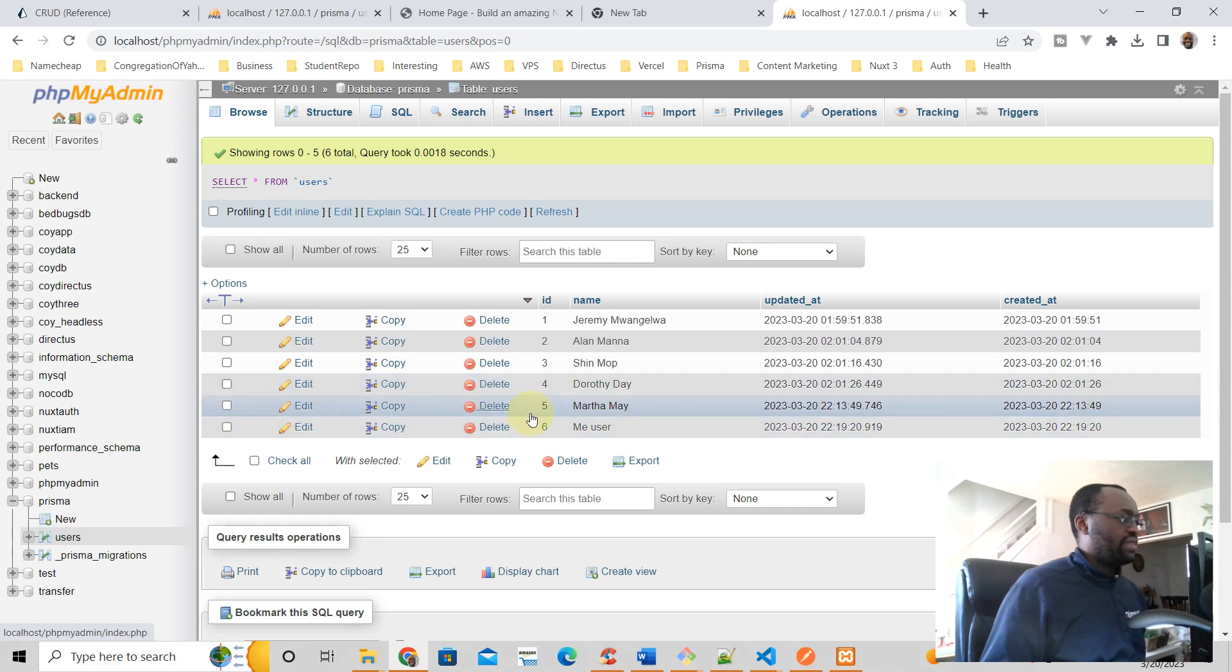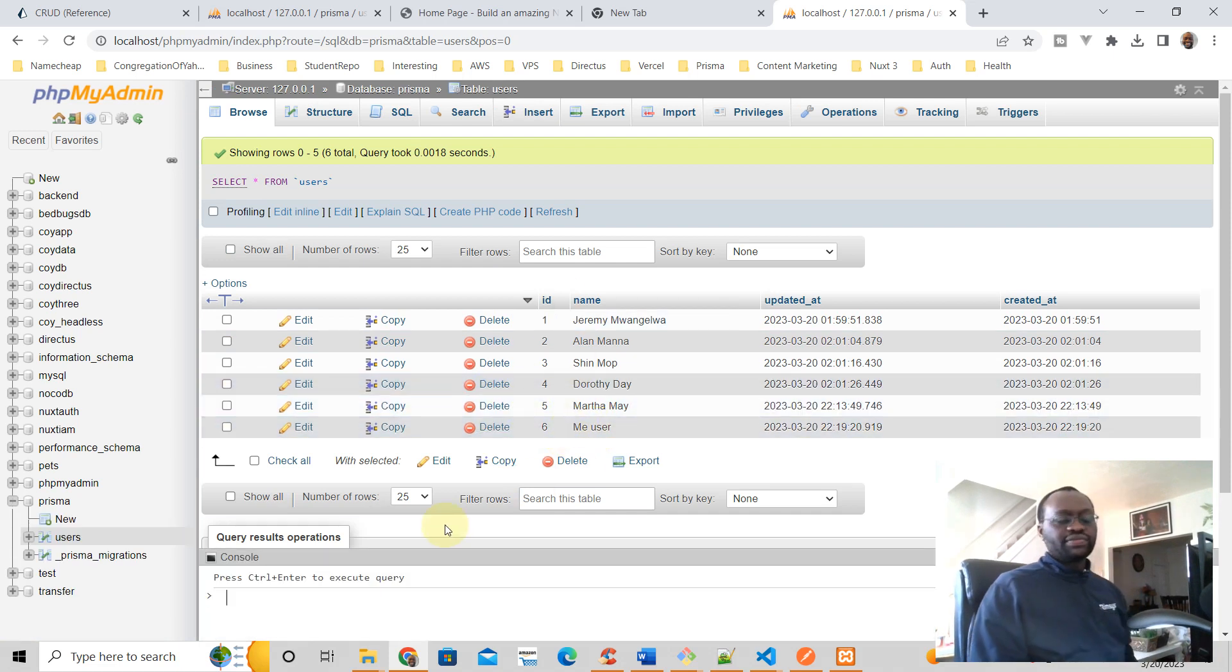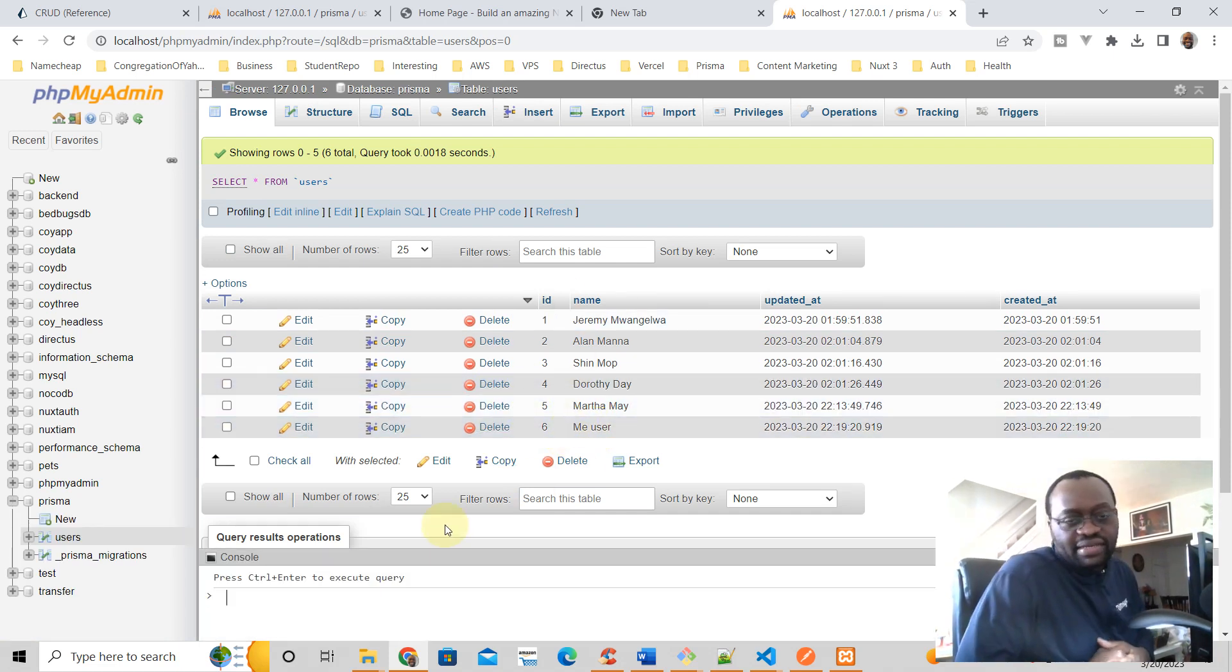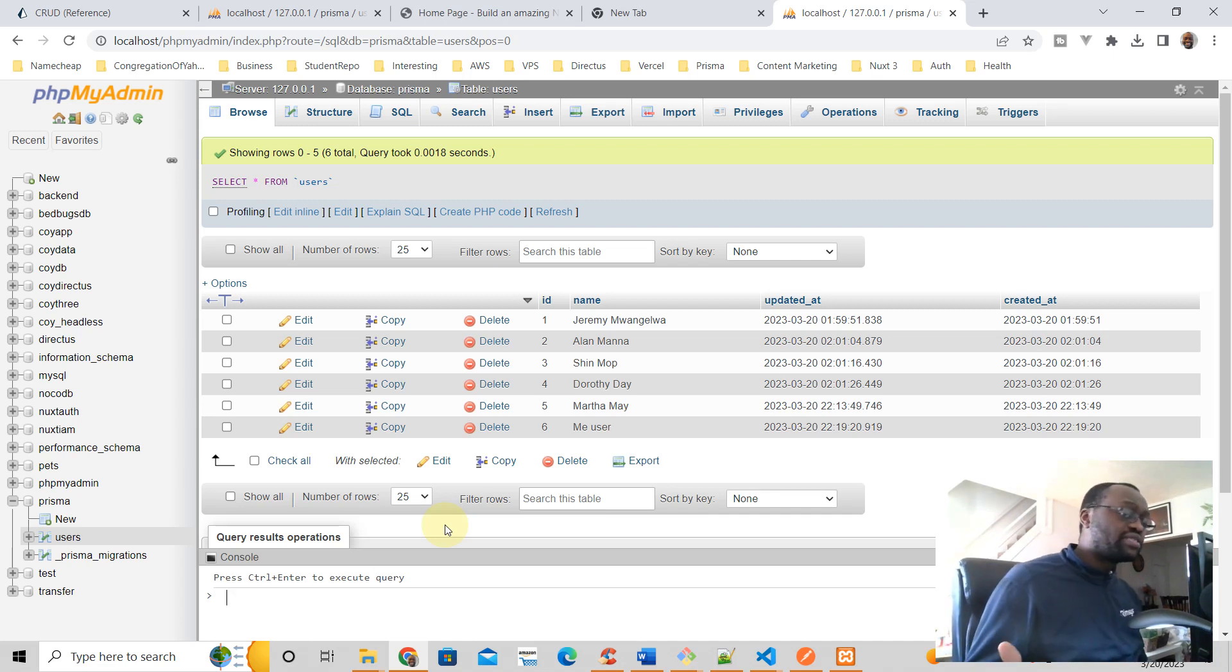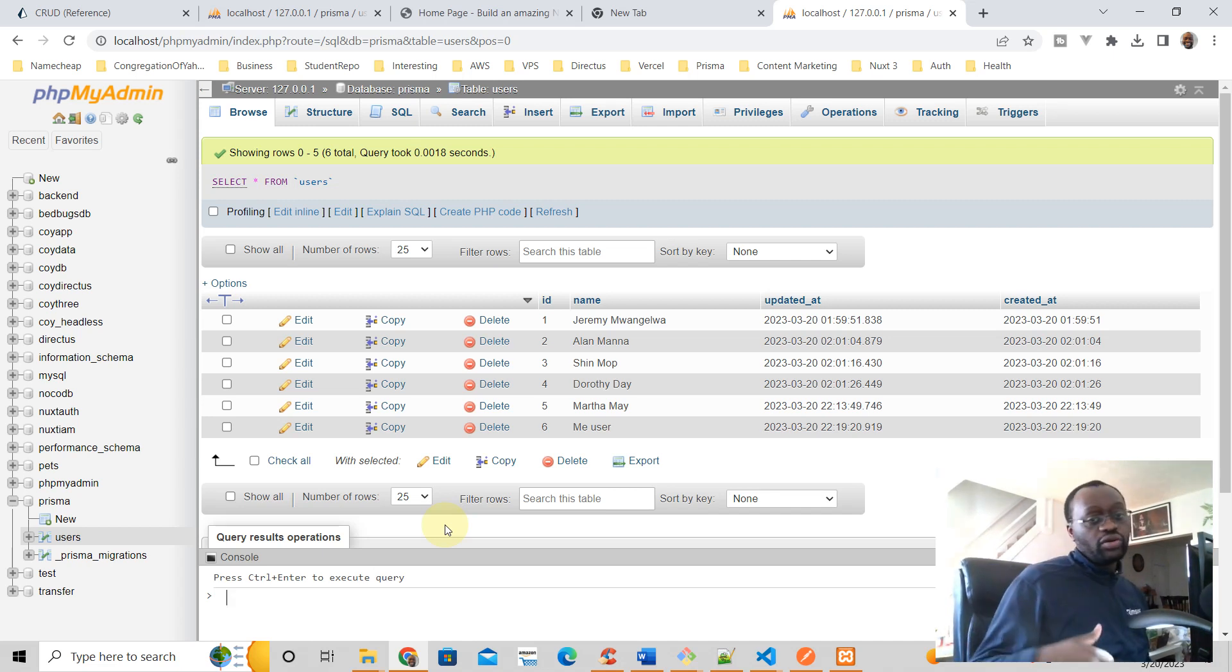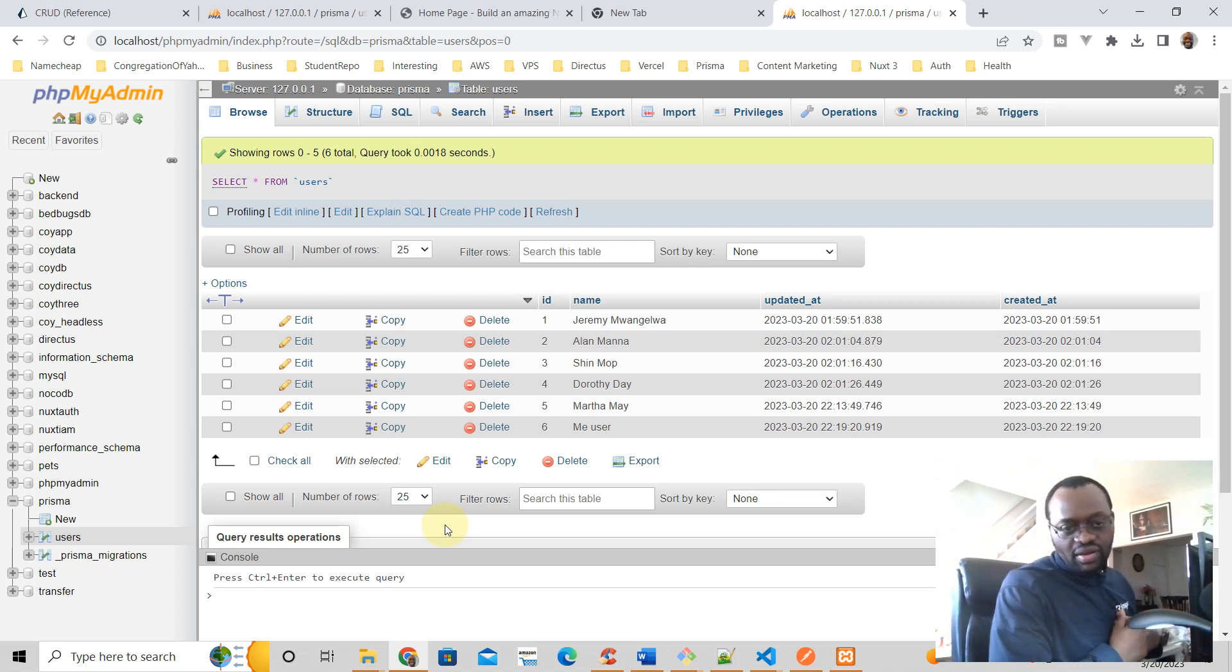All right, so that's great. That's about it for this video. In the next one, God willing, we are going to see how we can delete a user. That should not be hard. All righty.